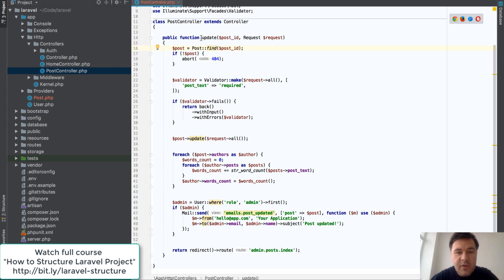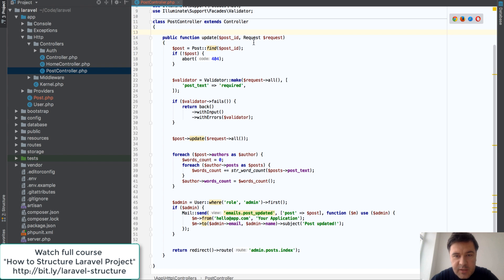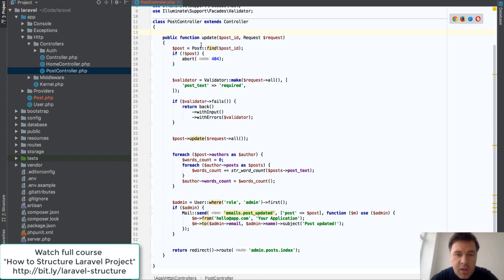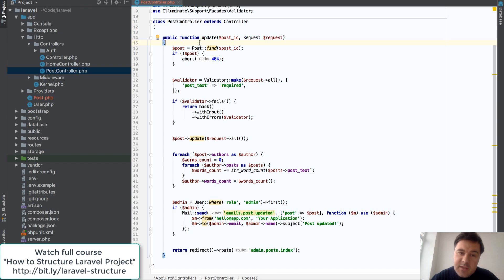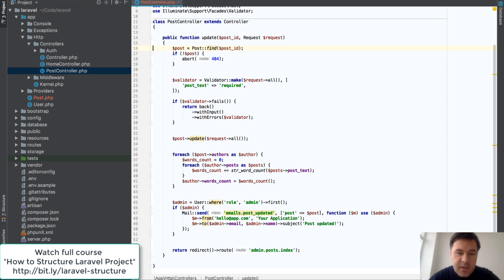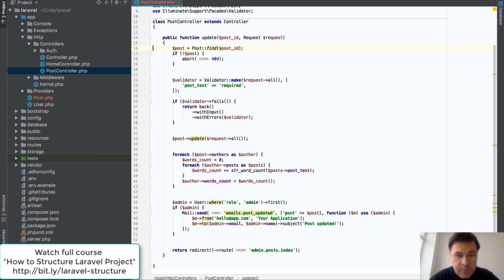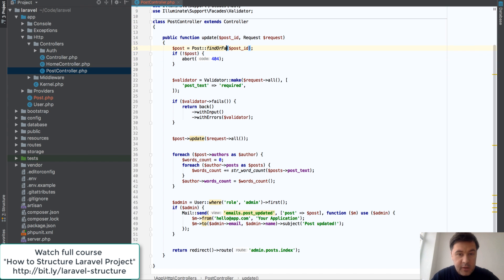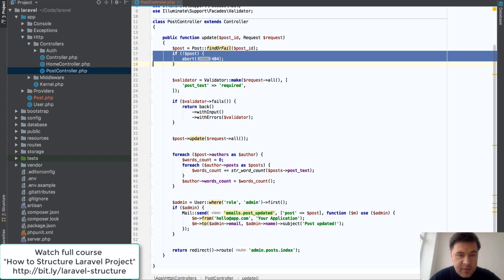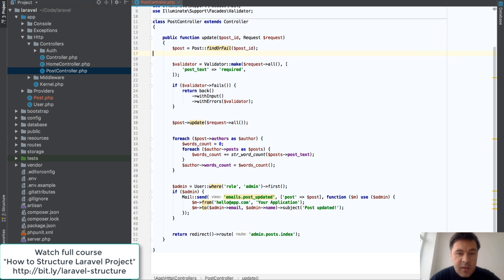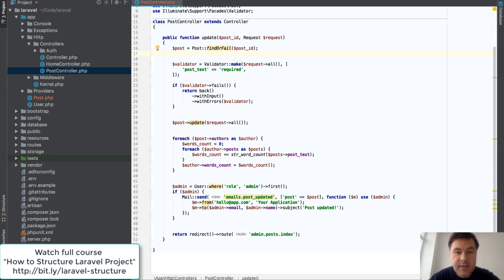So here we have a typical update method on a resourceful controller. We have a post ID, we have a request, and then we update the post and do some more magic. The example is fictional but pretty typical and pretty close to real life. So what we're doing first is we're finding the post and if we don't find it, we abort to 404. First thing we can shorten is to do findOrFail.